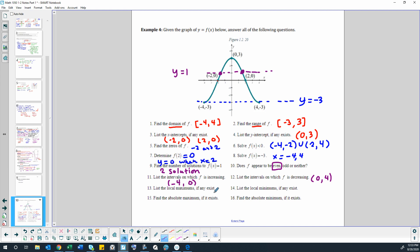List local maximums if any exist. The graph goes up to a point and back down, so that's a local maximum at (0, 3). List local minimums if any exist — there are none. We have low points here and here, but they are not local minimums because the graph does not go back up on the other side of each of those points. It only starts or ends at that bottom point. So we don't have any local minimums.